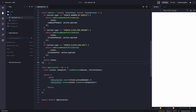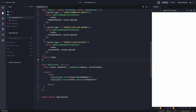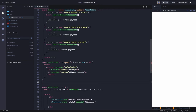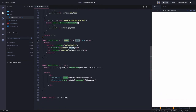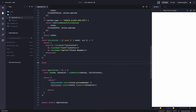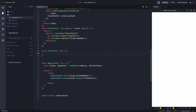Now we create these two components. First is the Calculation component — it simply shows the count. It takes count as a prop and displays it. That's it. Now the Calculator component is going to be a little trickier because it has a form and from here we have to dispatch all these actions.